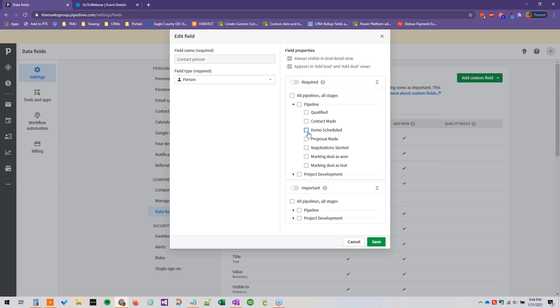But maybe after demo scheduled or proposal made or something at a later point the budget will be required and you will know it by then, so you could have it be required after that certain point. So I think that's a pretty neat feature.